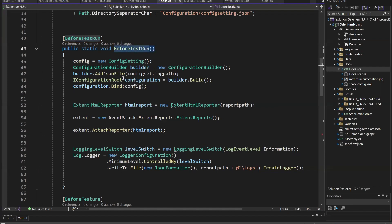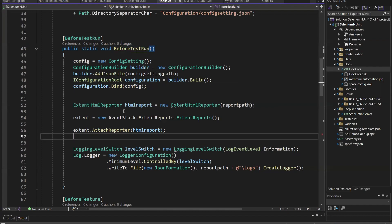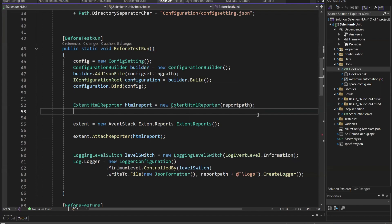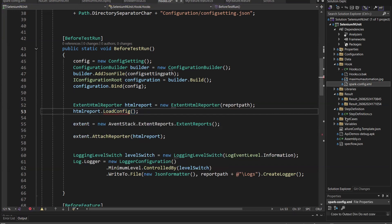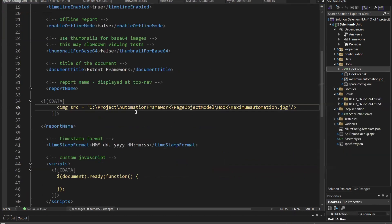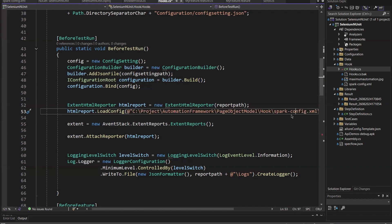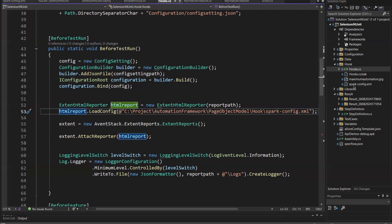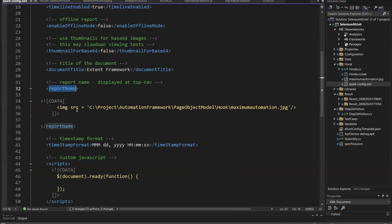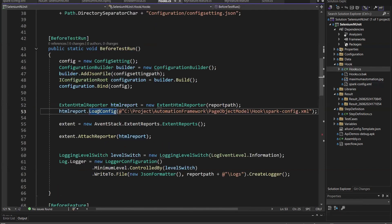I'll go to this hooks.cs class where I have one before test run method. In this test run method, I'm going to use the load config method of the extent HTML report. This will load the configuration from an XML file, and the XML file is available here. So let me copy the path and paste it here. From this file path, it will now read the configuration for the extent report. In the config file, we have already modified the report name node to display the image. That's the only change we need to do in the framework. If you don't load the config from the XML file, then it will use the default configuration. If you want configuration to be modified, then you have to provide the configuration in this XML file, and that configuration will be used while generating the extent report.